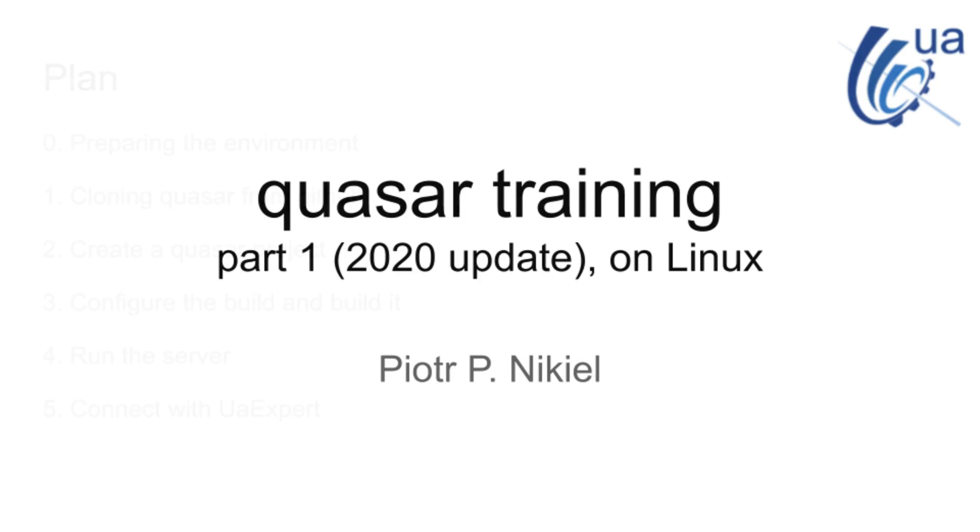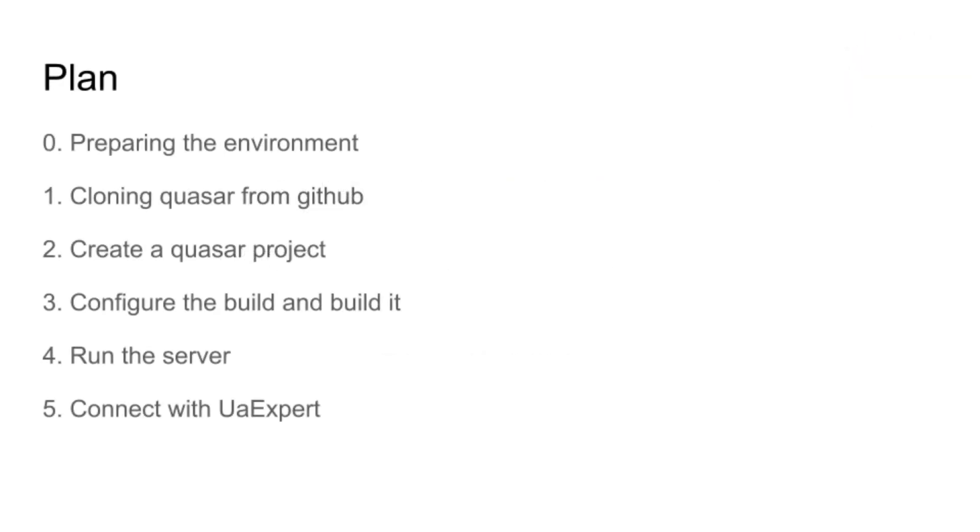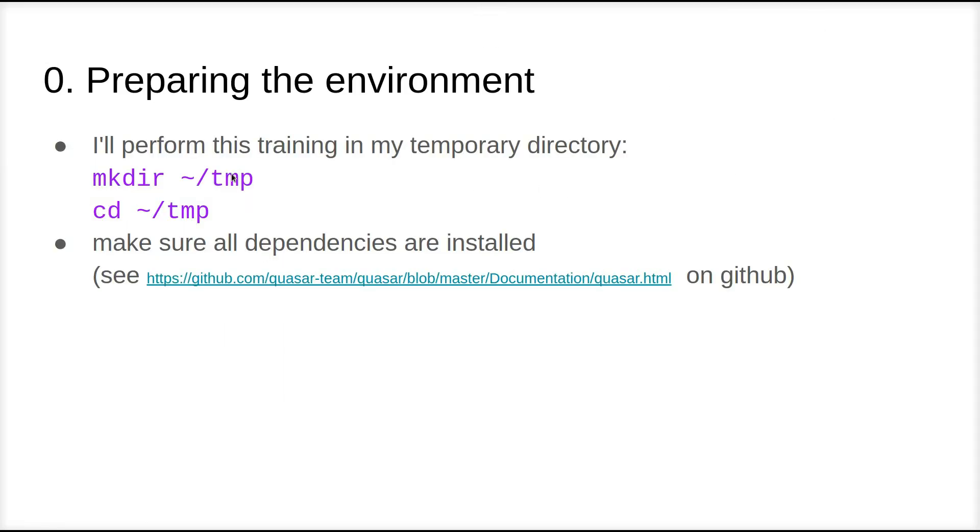Let's get started. This first version of the training is basically how to get started in the sense of environment, creating Quasar projects, building a very basic OPC-UA service in Quasar, and then how to start it. I'll be using a temporary directory in my home directory for all the examples here. This will help me make sure that we use the same thing from scratch.